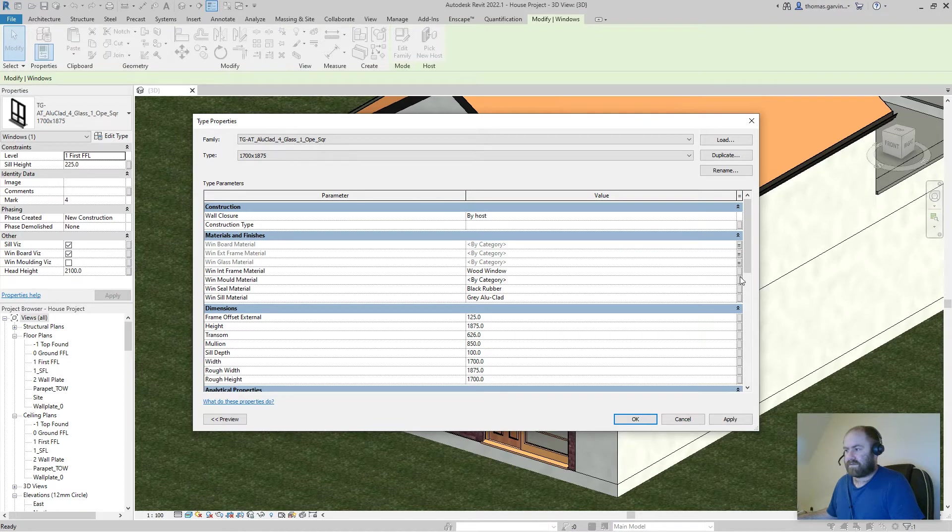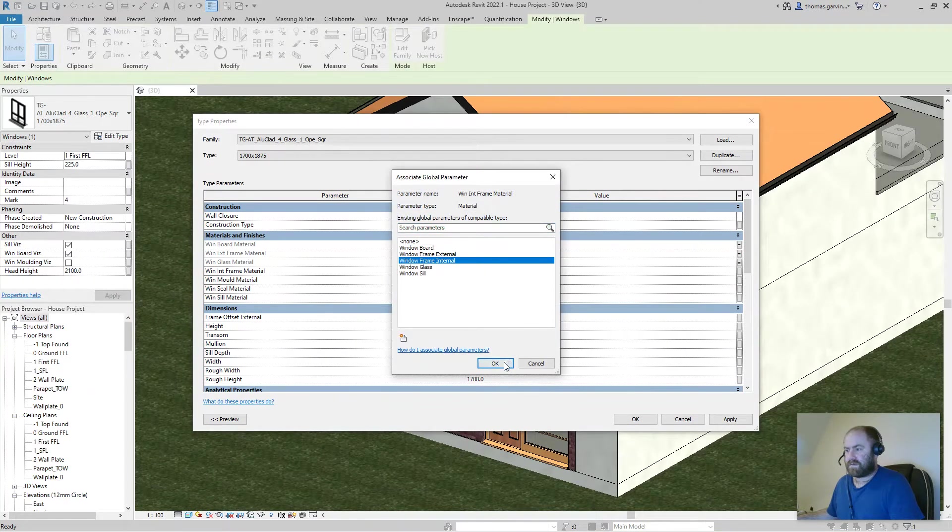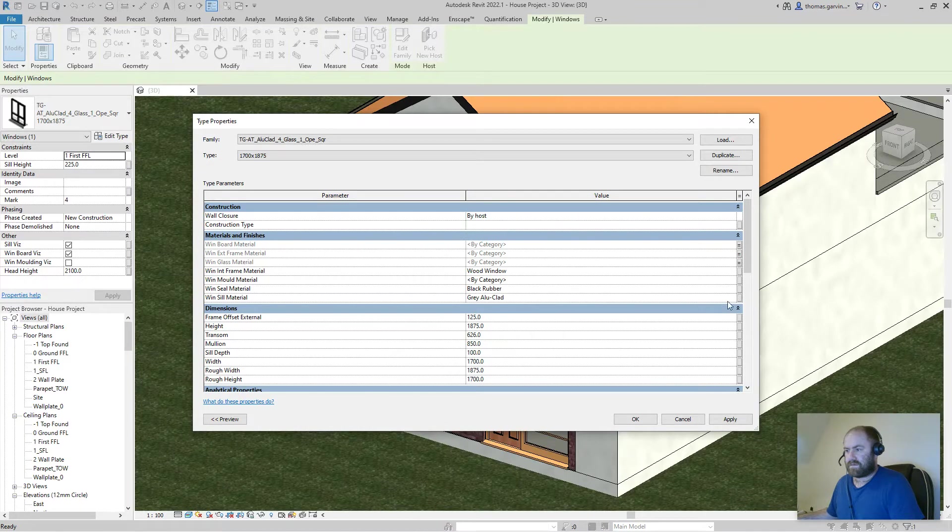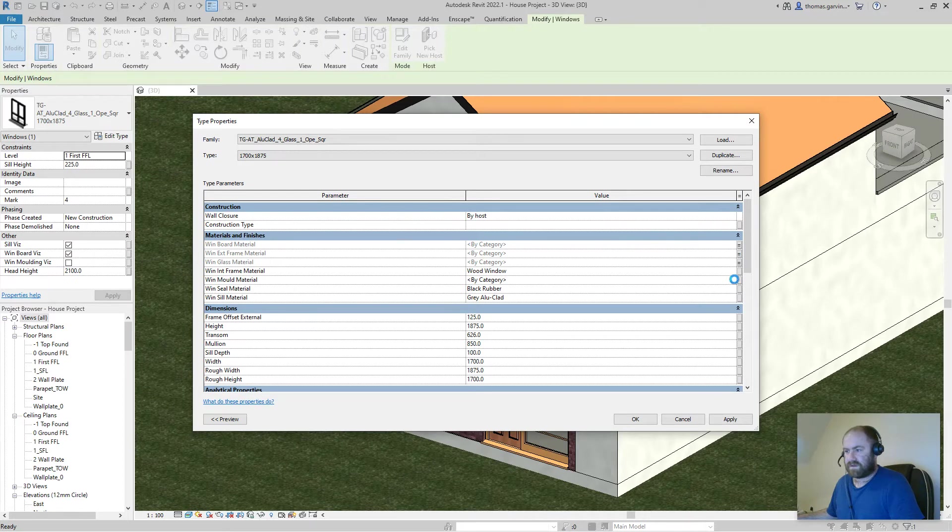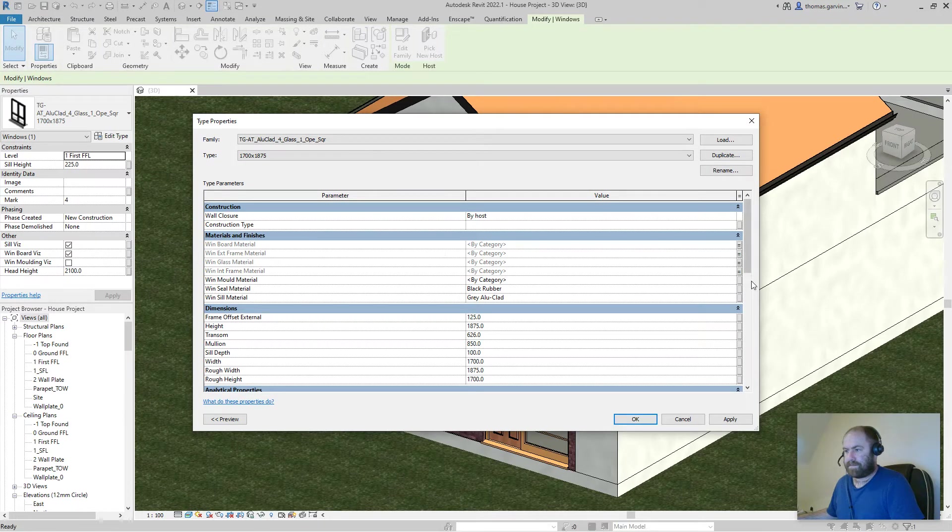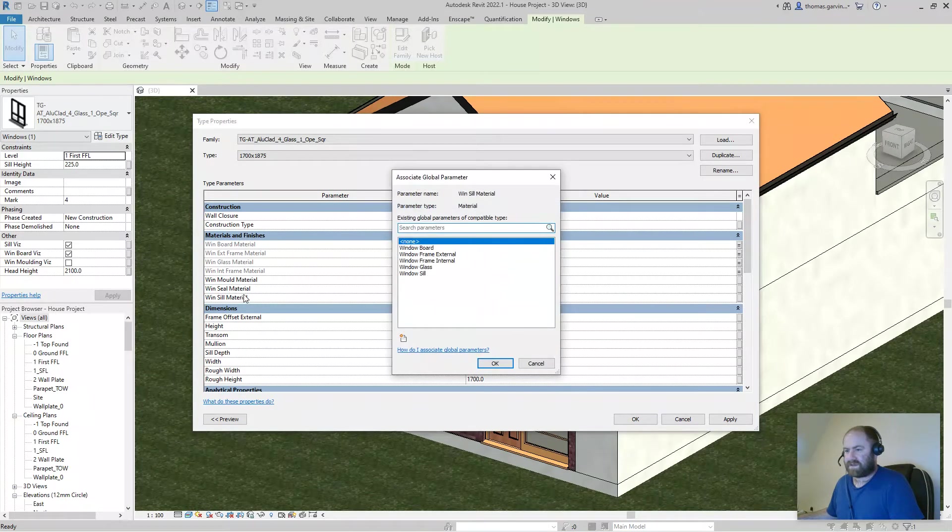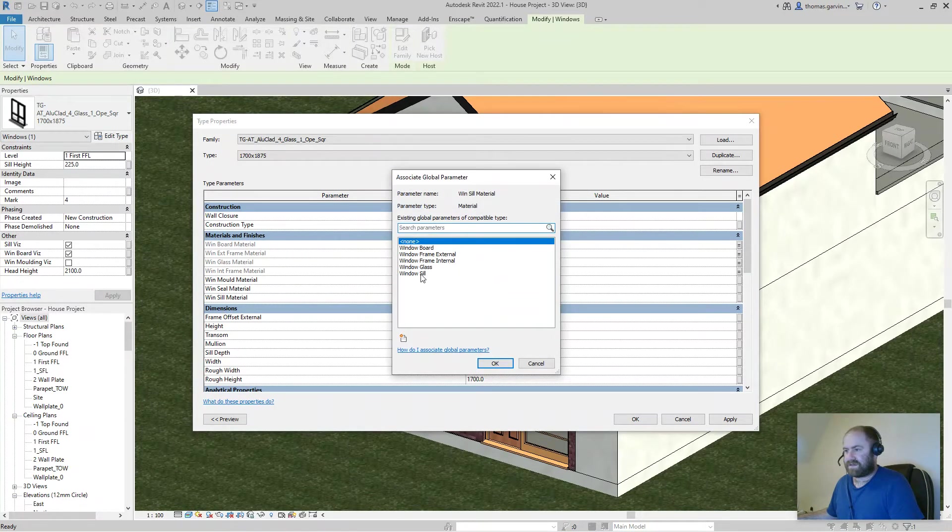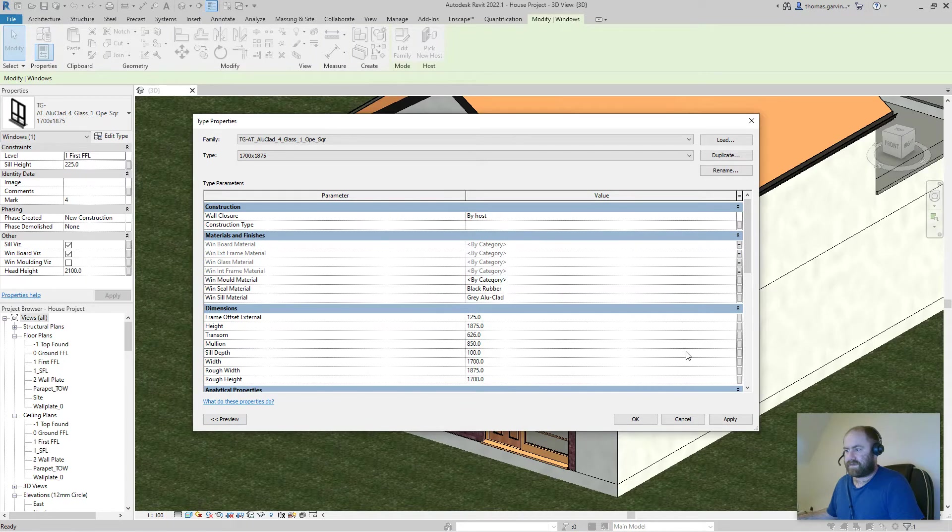Internal frame. Now for the sake of speed in this video I'm just going to do two windows so you can see it happening at once on both of them. And window sill. I also have a window seal material there but we don't need to do that, so OK.